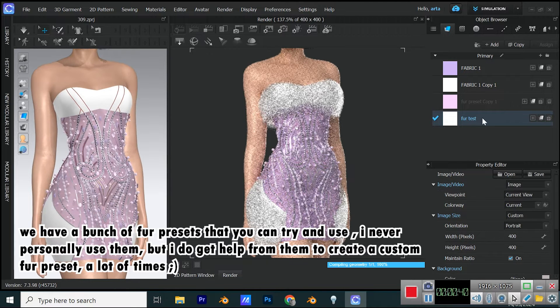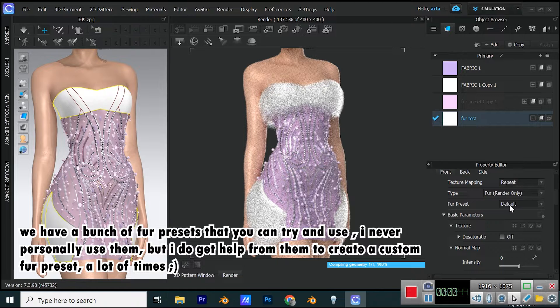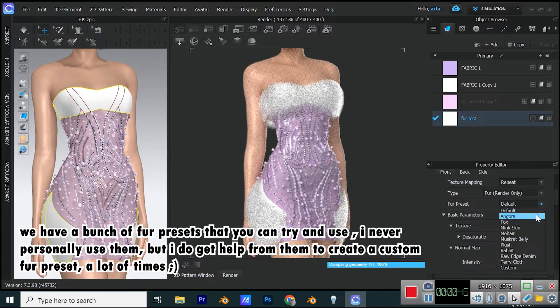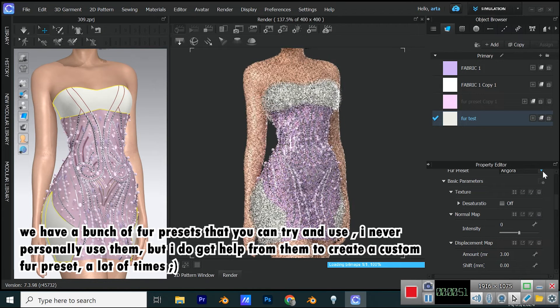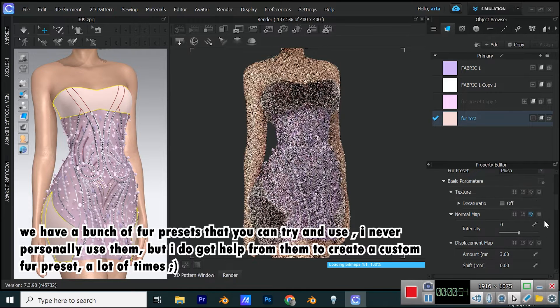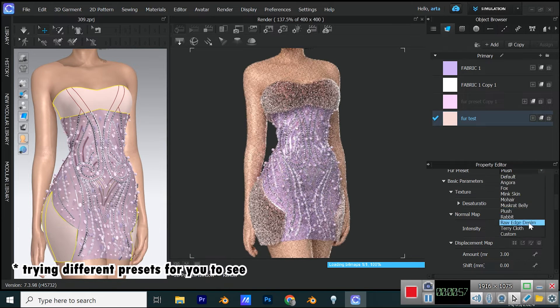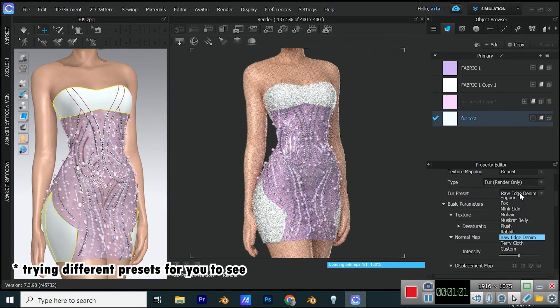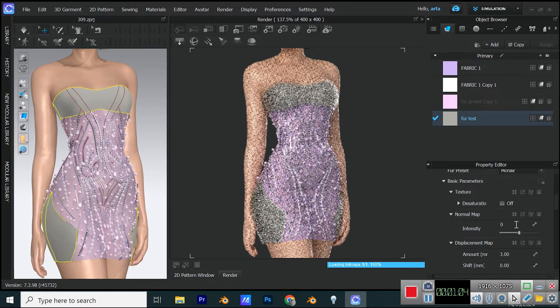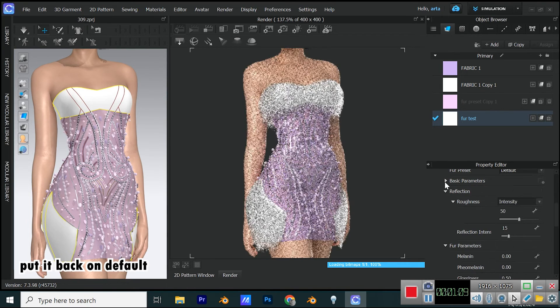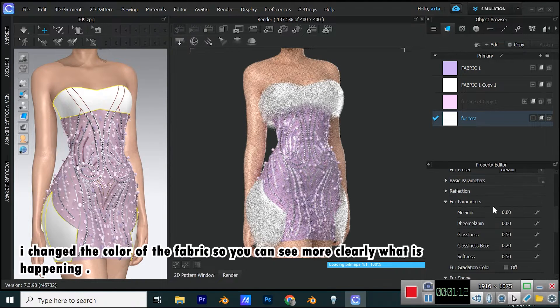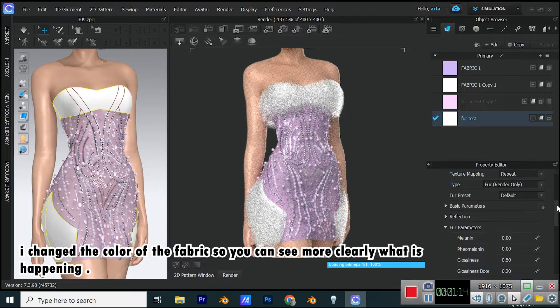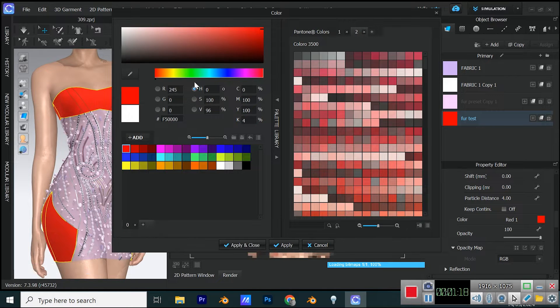We have a bunch of fur presets that you can try and use. I never personally use them, but I do get help from them to create a custom fur preset a lot of times. Put it back on default. I changed the color of the fabric so you can see more clearly what is happening. Let's start with fur parameters.